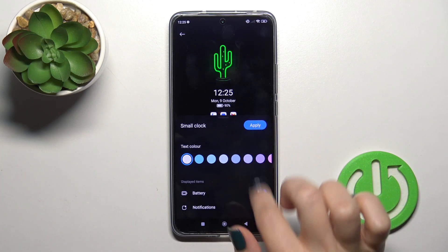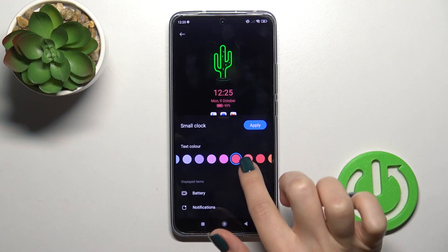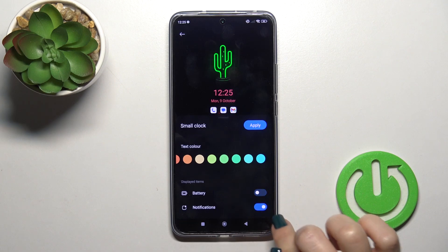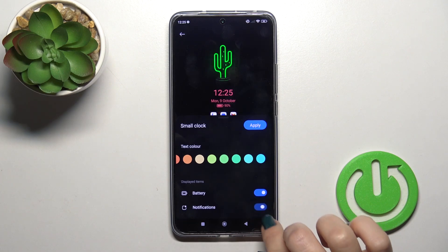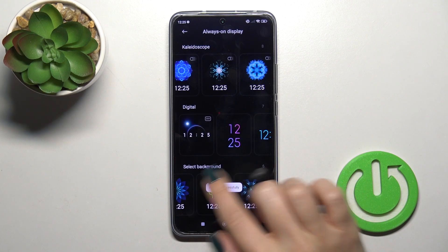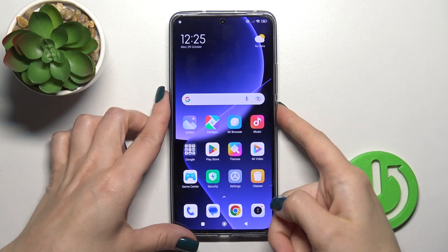Let's select one from the available templates. We can use the toggles here to activate and turn off the battery status and to show notifications. Tap Apply, and we can see that the theme has been applied successfully.